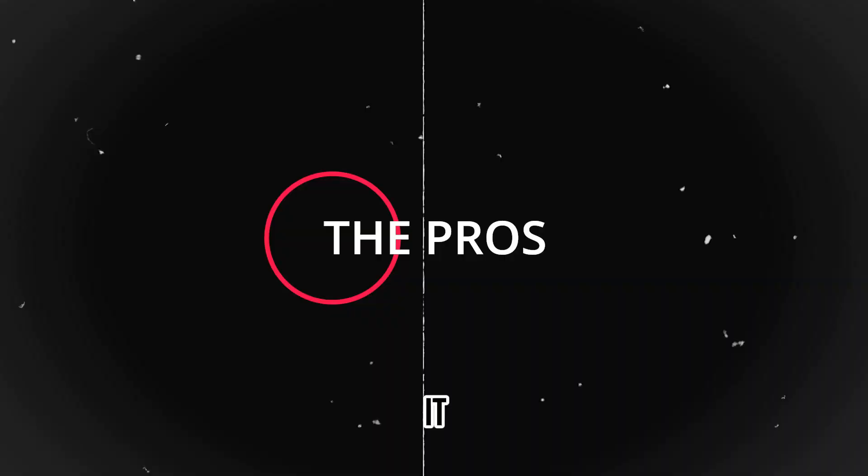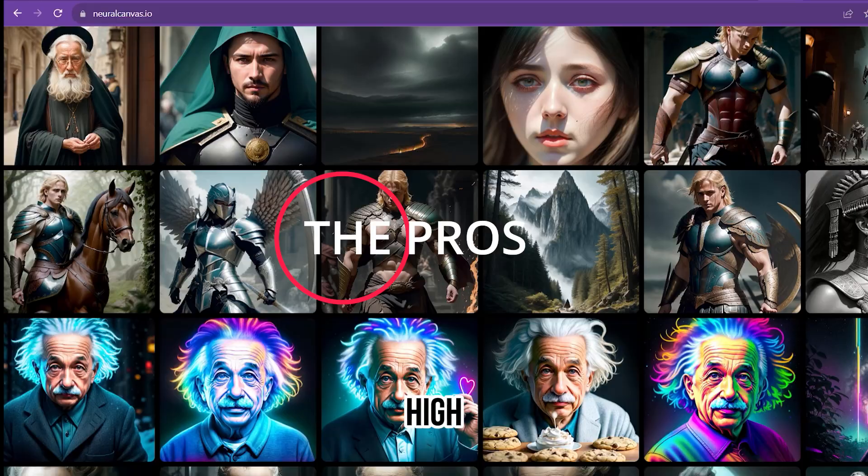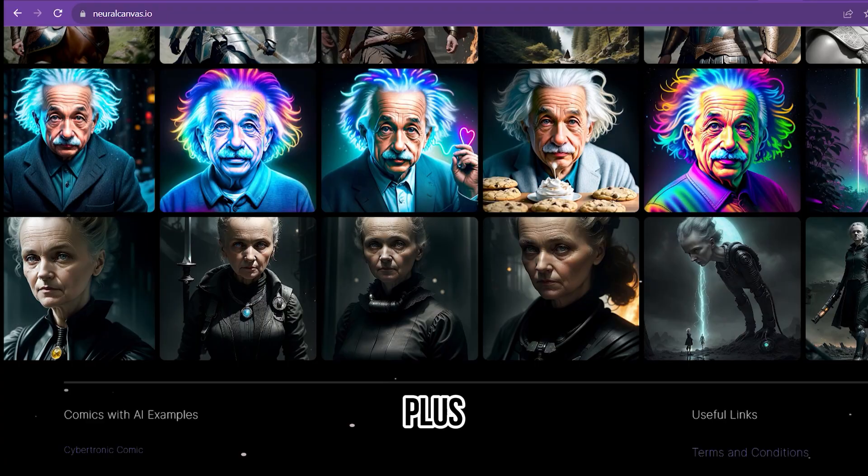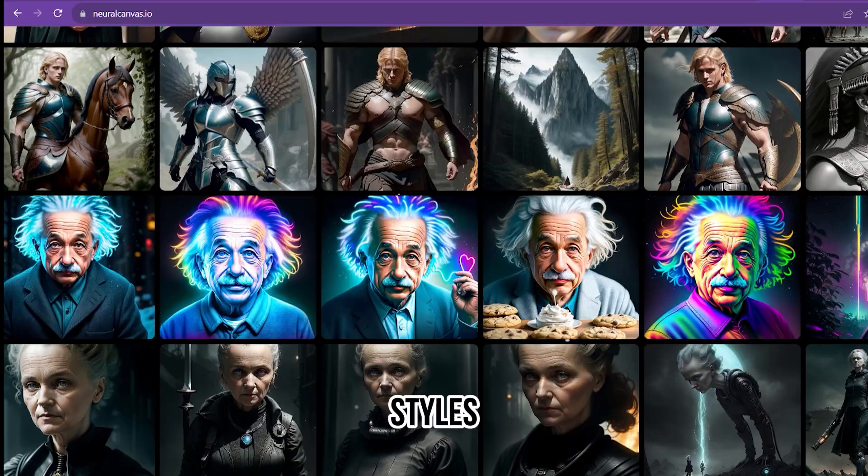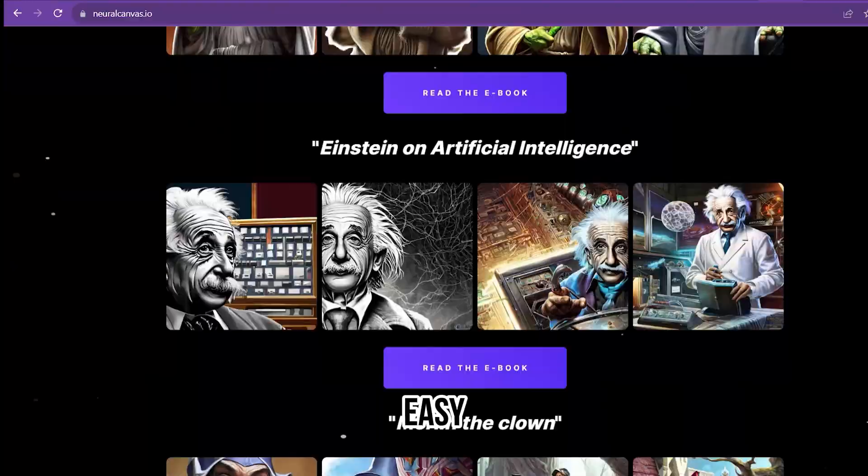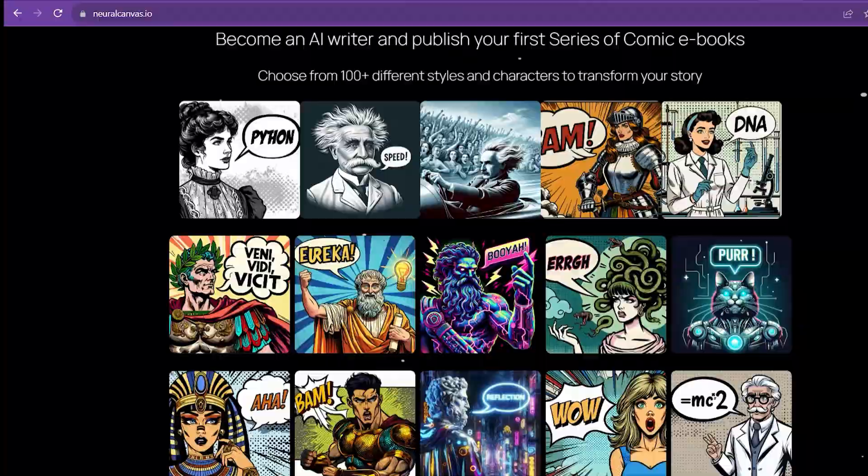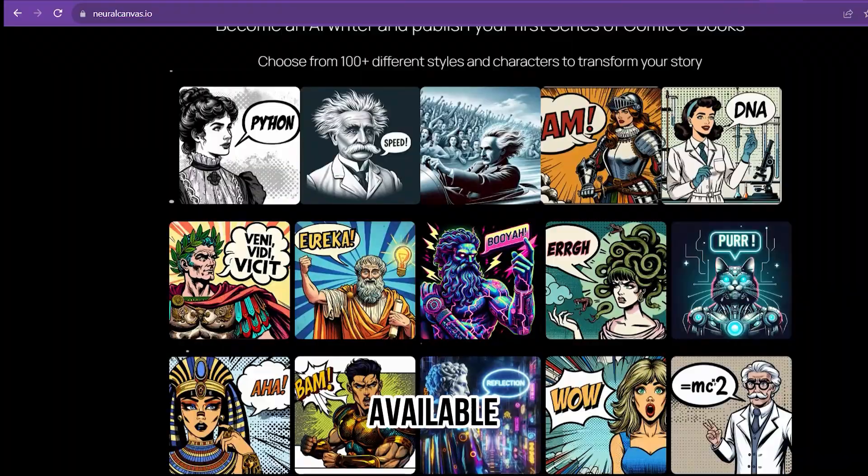The pros: it generates high-quality comic books, it has 100 plus different styles and characters, and it is easy to use. The cons: only the paid version is available. Number three on our list is DALL-E 2.